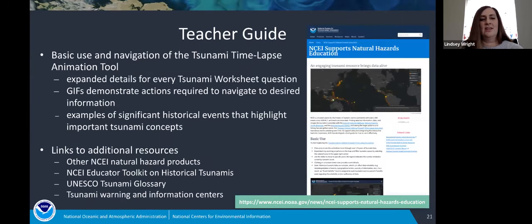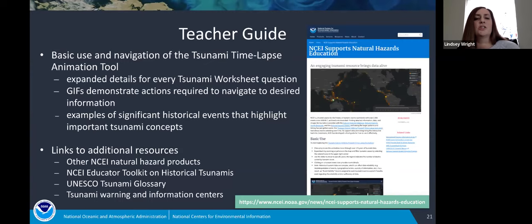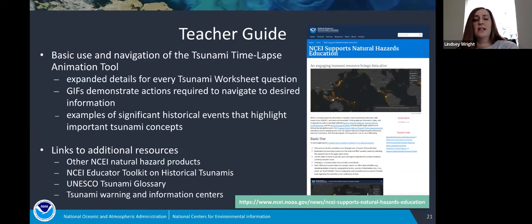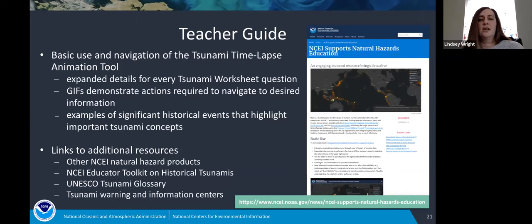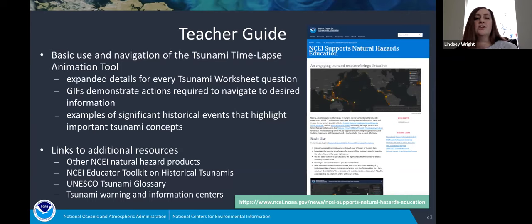The teacher guide is a web-based resource that highlights the basic use and navigation of the time-lapse animation tool and includes detailed information about each of the tsunami worksheet questions. It includes videos that visibly demonstrate the actions required to get the necessary information out of the animation tool. It also directs users to significant historical events that highlight key tsunami concepts — for example, the 1960 Southern Chile event is used to demonstrate how a large event can have devastating effects far from the source. Additional resources are linked throughout the teacher guide, including other NCEI natural hazard products, event summaries, glossaries, links to tsunami warning and information centers, and more.